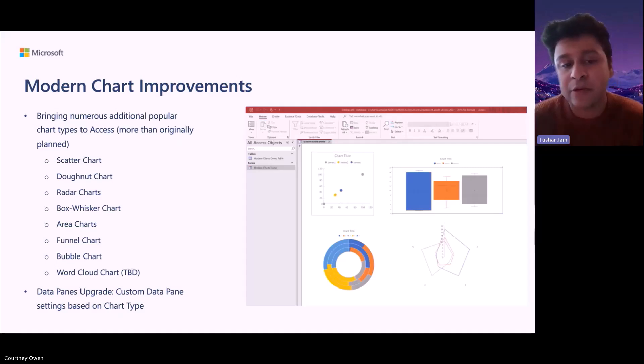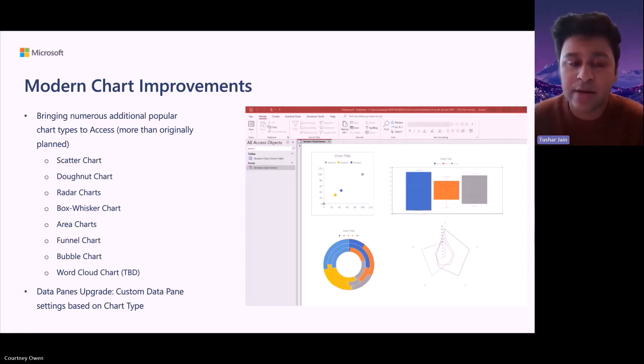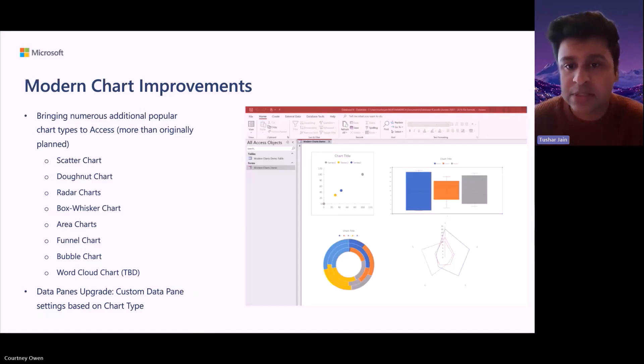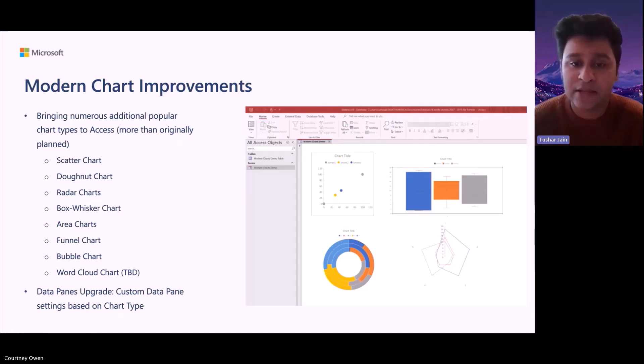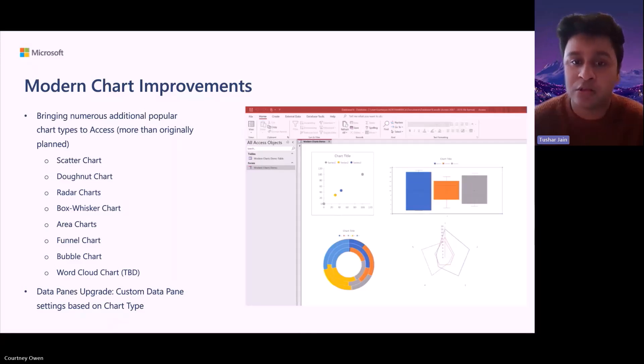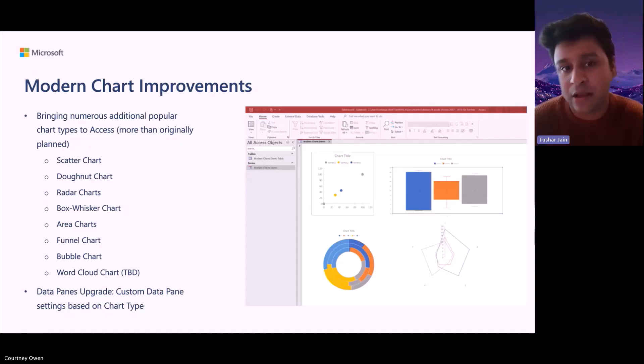We are also planning to upgrade the data panes. Currently, the way the experience is, the data pane remains the same no matter what the chart type is. So, the idea behind this particular feature is that we want to upgrade the data pane so that it can be more modular in nature to support all the new different kinds of chart types that we are planning on introducing.